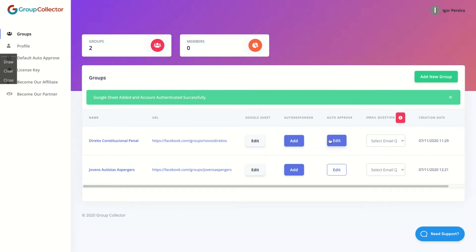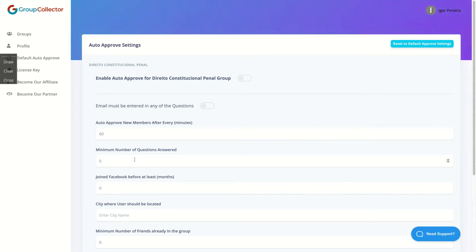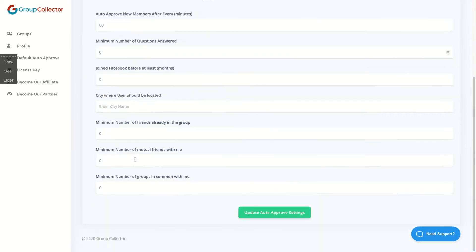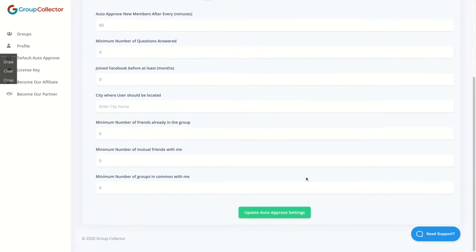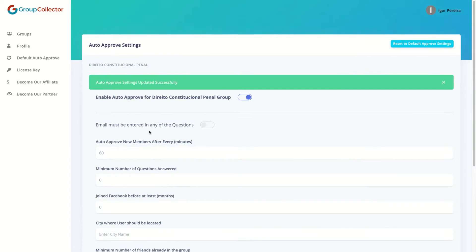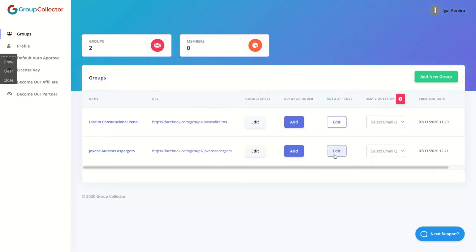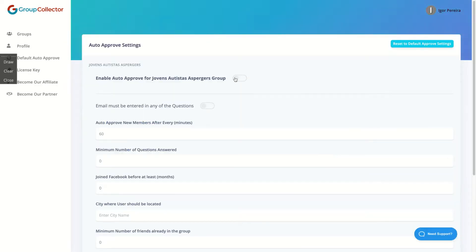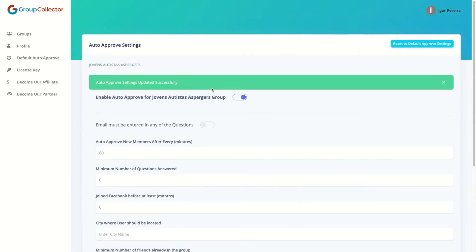Here you can set up the auto-approve feature. Just click here and you don't need to approve your members manually — Group Collector will collect the email and approve the members automatically.